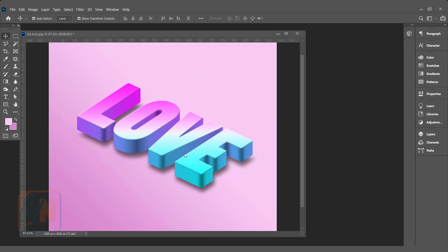Hi, this is lesson number 55 from our Photoshop training series. In this exercise, we are going to learn how to create 3D text in Photoshop. Using this technique, we can create 3D text manually. Of course, in Photoshop latest version, we have already option for 3D.